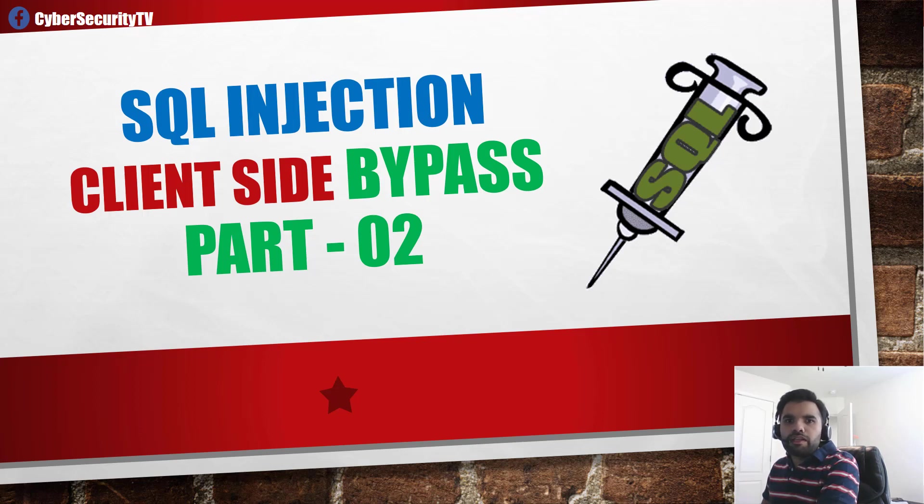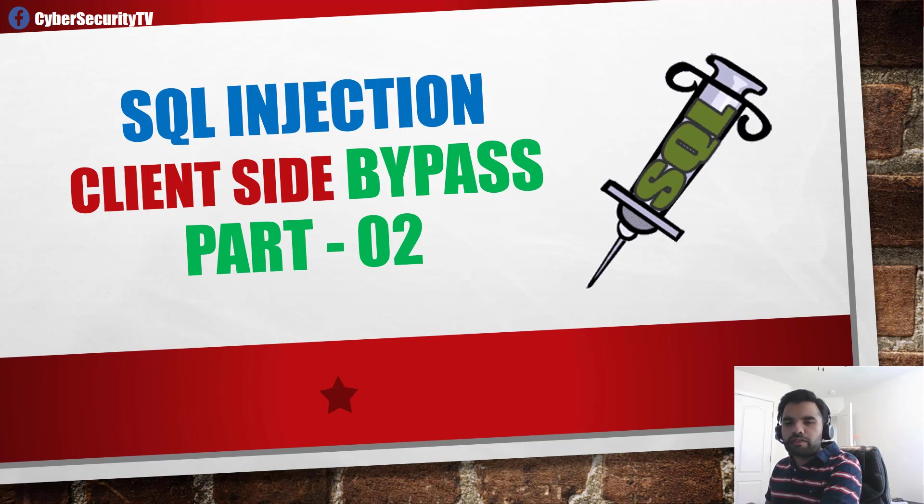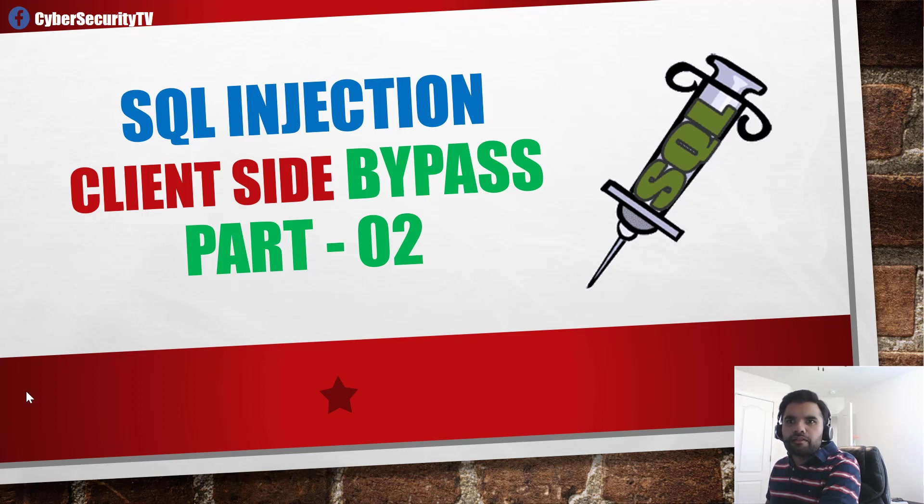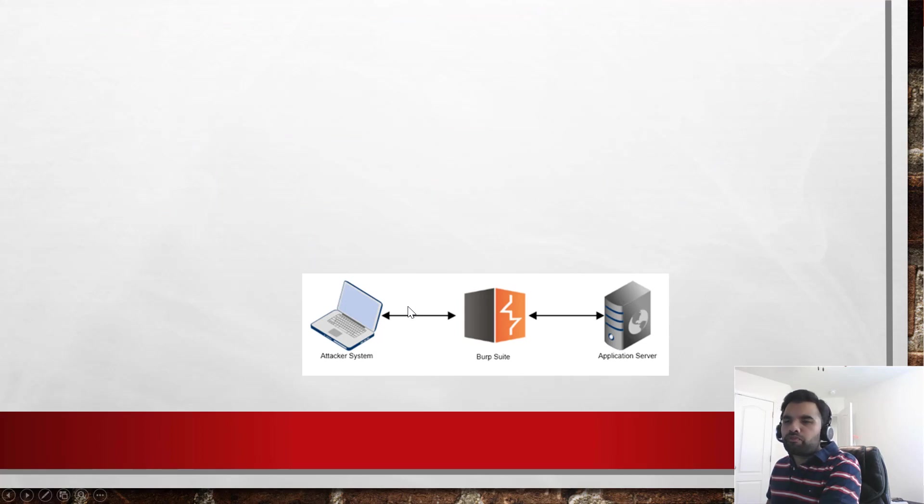Now, what we're going to see today is the client-side control bypass. So oftentimes application or sometimes developers think that having the client-side controls is sufficient to prevent any injection attacks, not just SQL, but that's not entirely true. And there are several ways we can do that. And today we're going to deep dive into some of those.